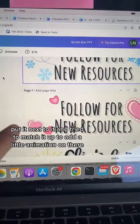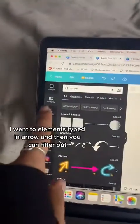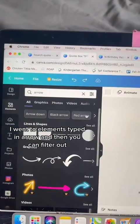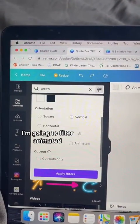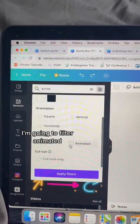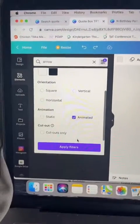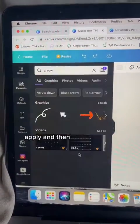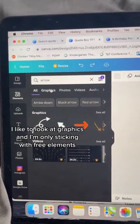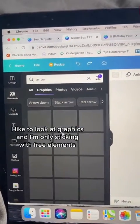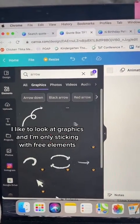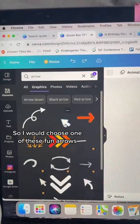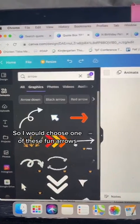To add a little animation, I went to elements, typed in arrow, and then you can filter out. I'm going to filter animated and apply. Then I like to look at graphics. I'm only sticking with free elements, so I would choose one of these fun arrows.